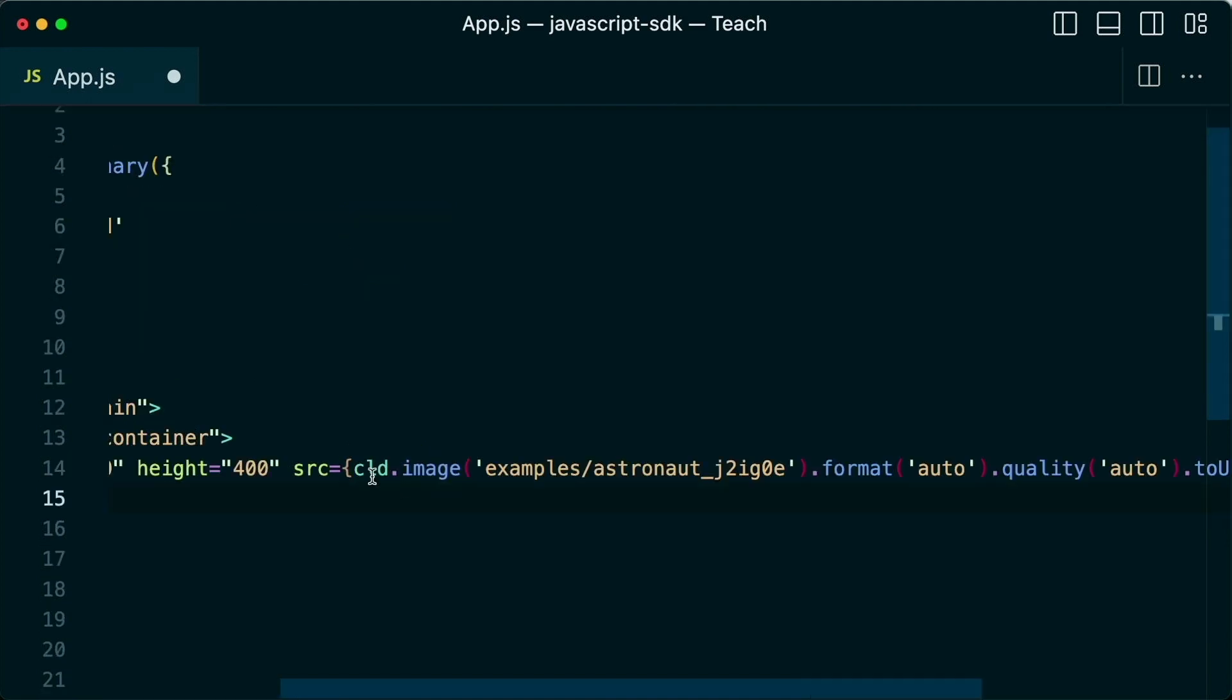we can use methods like CLD image that will allow us to add our images to a page, along with any other transformations and optimizations that we'd like.